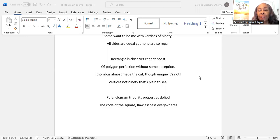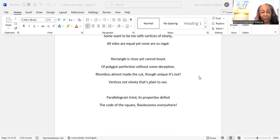Parallelogram tried. Its properties defied the code of the square. Flawlessness everywhere.